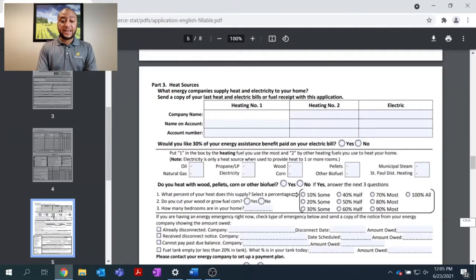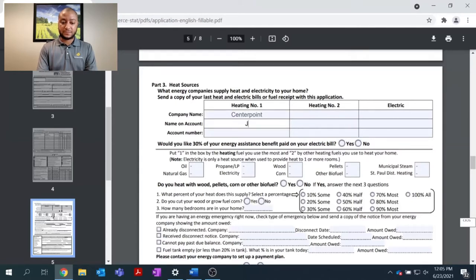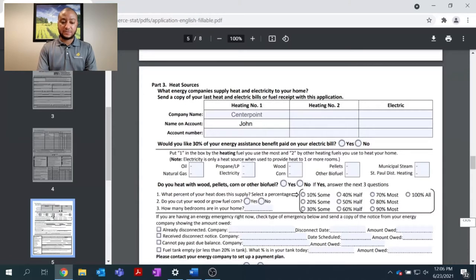So for, let's say, the city of Minneapolis, I get my natural gas and heating bill from CenterPoint Energy. I'll enter the name on the account and enter the account number.